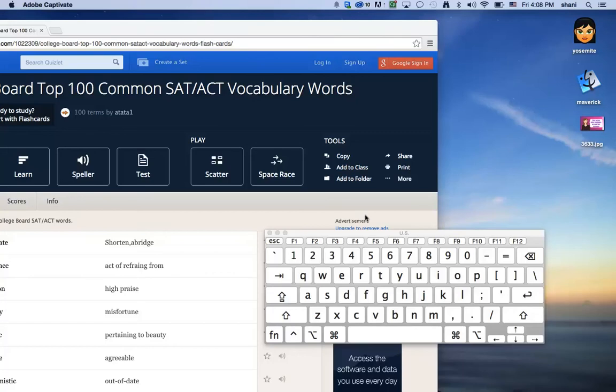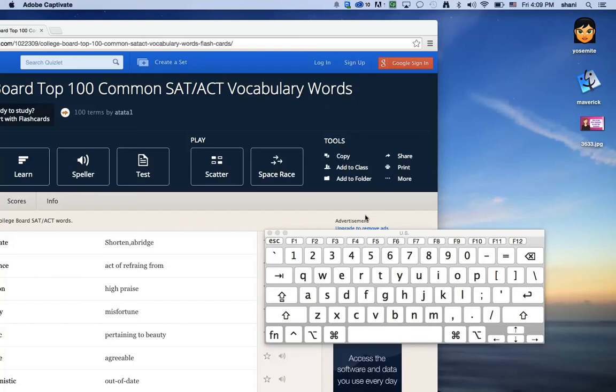So today's Mac tip is going to be on how to use the dictionary pop-up feature of Yosemite. It's already built in, so there's nothing for you to really turn on. You just have to know the keyboard sequence to use and exactly how to highlight a text word in order to be able to see the dictionary feature.